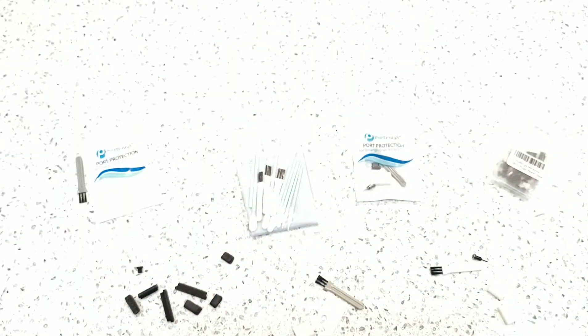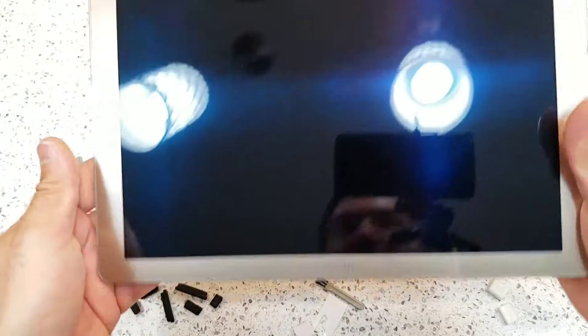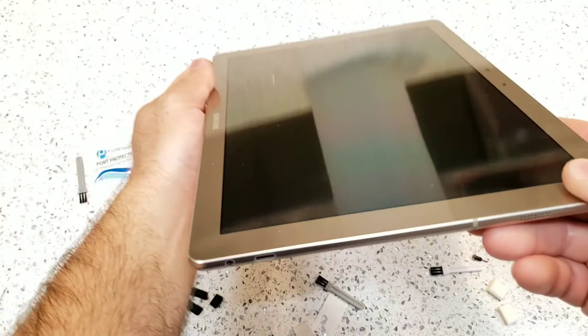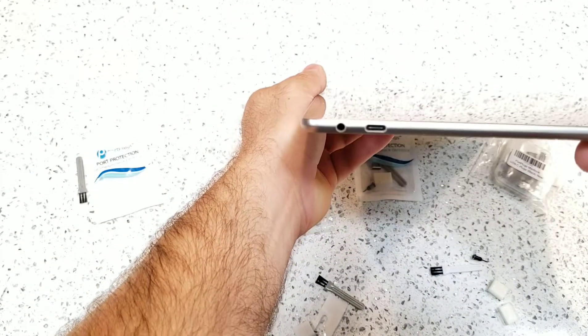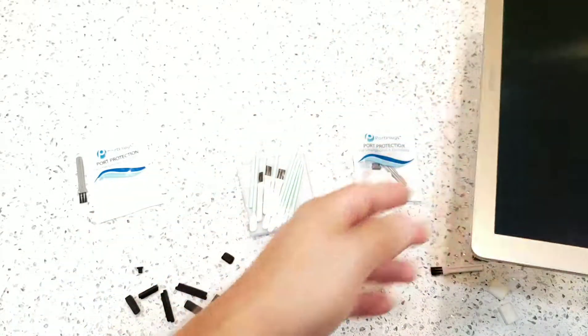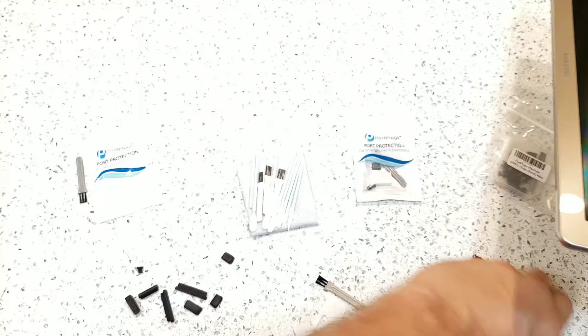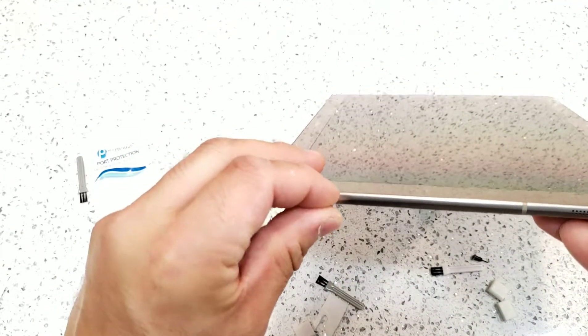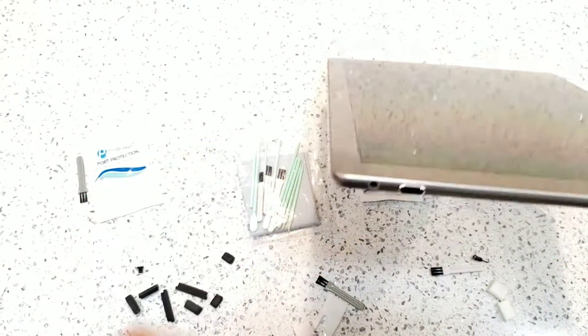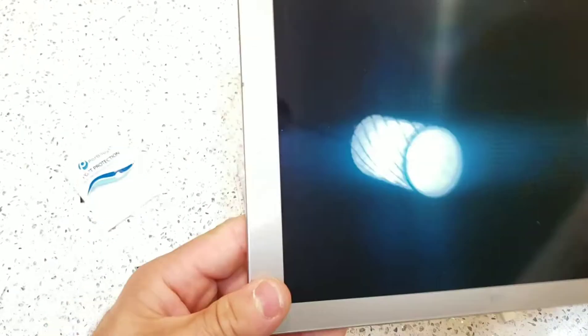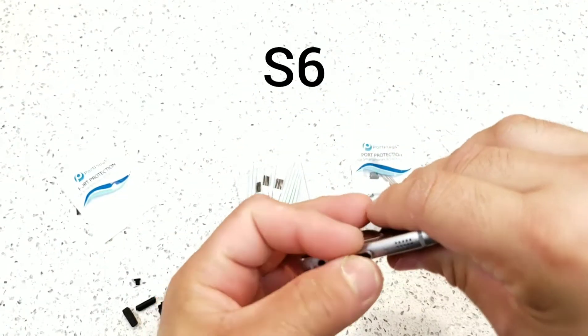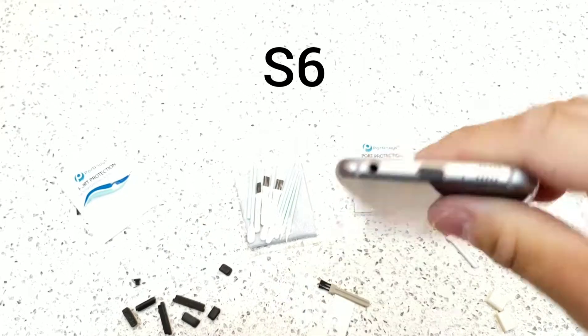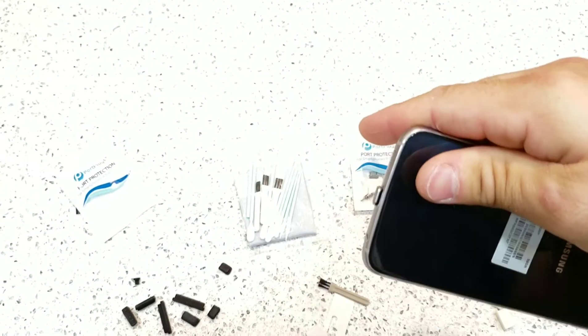The last device we're going to take a look at is a Galaxy tablet Windows device. We have the premium plug right here. As you can see, it goes on really easy. It goes right in, even with all that lint in there, which we're going to try to remove in a second.